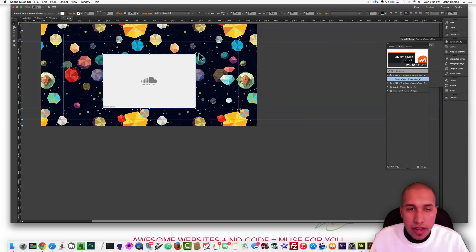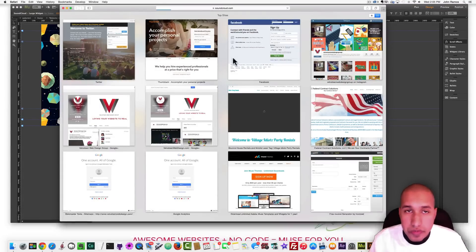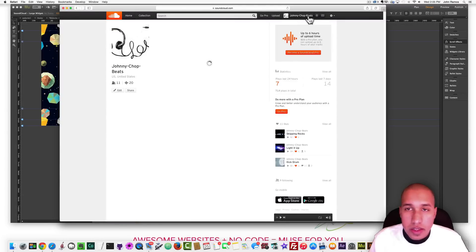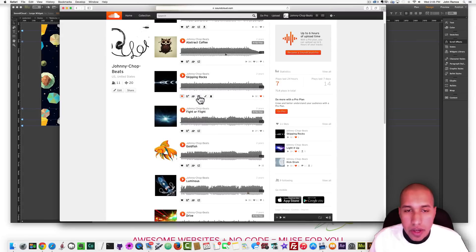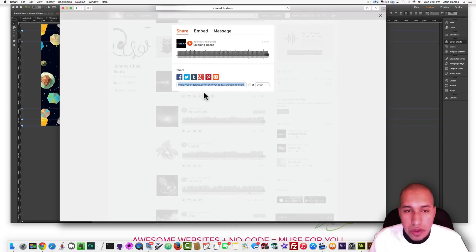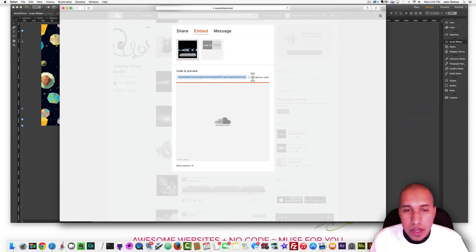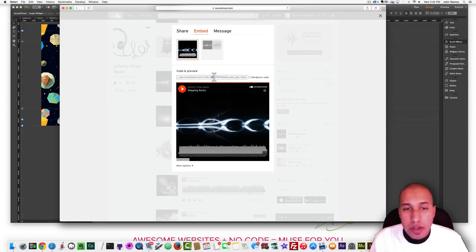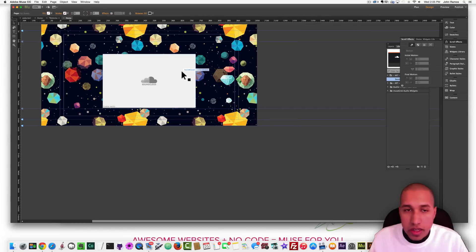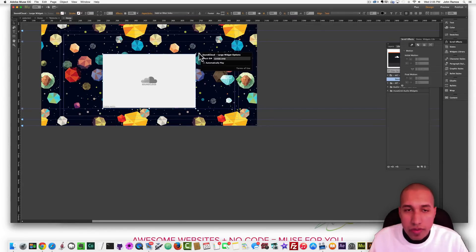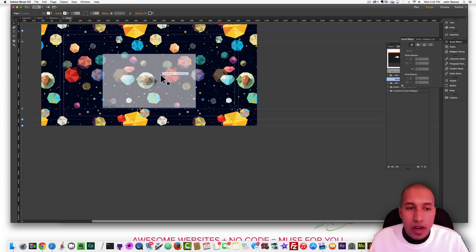If I click on the blue circle with the arrow it asks for a track ID number. To get the track ID number I go to my SoundCloud page, go to my profile, and select the track I want — in this case one called Skipping Rocks. I click the share button (the square with the arrow) and then click Embed. If I scroll to the right I find an eight digit number. I highlight it, hold the mouse down, and hit Command C to copy. Then I go back to Adobe Muse, click the blue circle with the arrow, and hit Command V to paste. Now that track is in there.